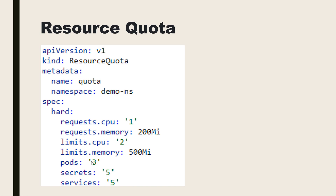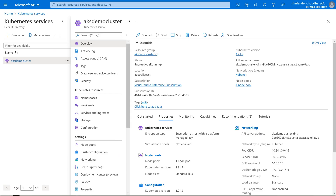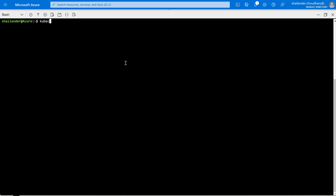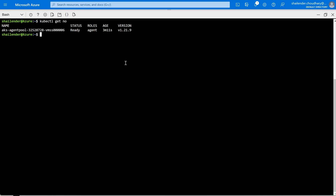In this example, only three pods can be created in this namespace. Before proceeding with the limit range, let's check this in a demo. I'll be using the same AKS demo cluster used throughout the whole series. Let's go to the cloud shell and run kubectl get nodes — there is only a single node. Let's check if any pod is already running — we are all good.